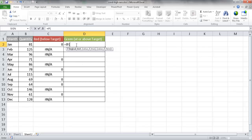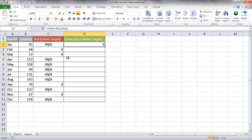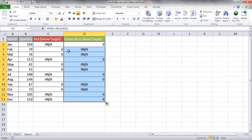For the green column, it's going to be a very similar combination of functions. I'll put an IF statement: if this number is greater than or equal to 85 — above the target or threshold — then it's going to be 0; otherwise, it's going to be NA. The only thing different is greater than or equal to versus less than. I'll press Ctrl-Enter to stay in that cell. So for each row, red will be either NA or 0, and green will be the opposite. Double-clicking the fill handle brings it down, giving us corresponding data for the red and green columns.